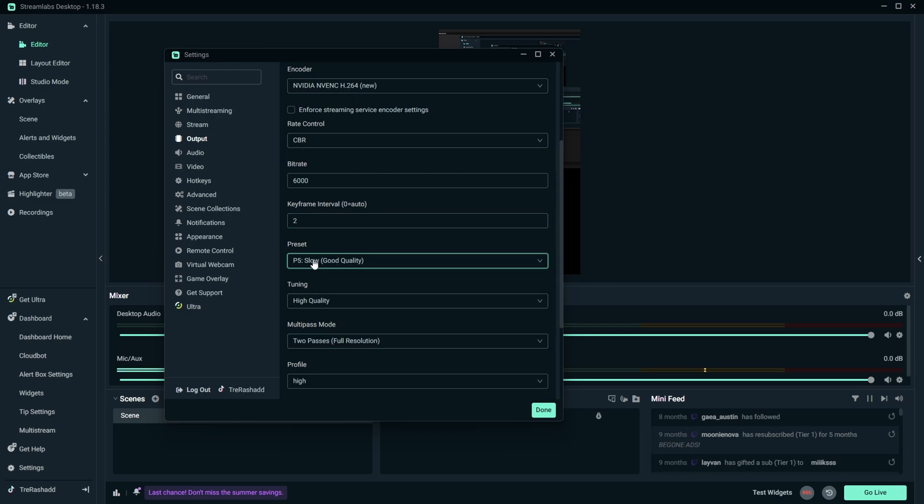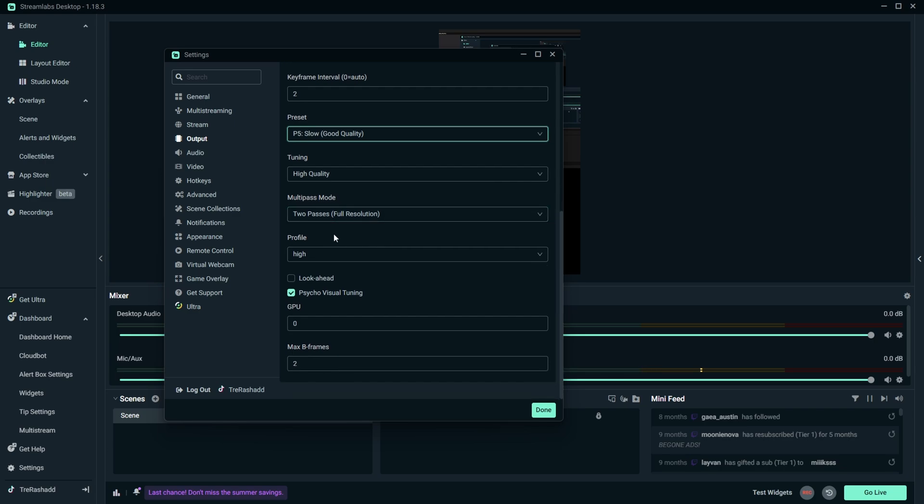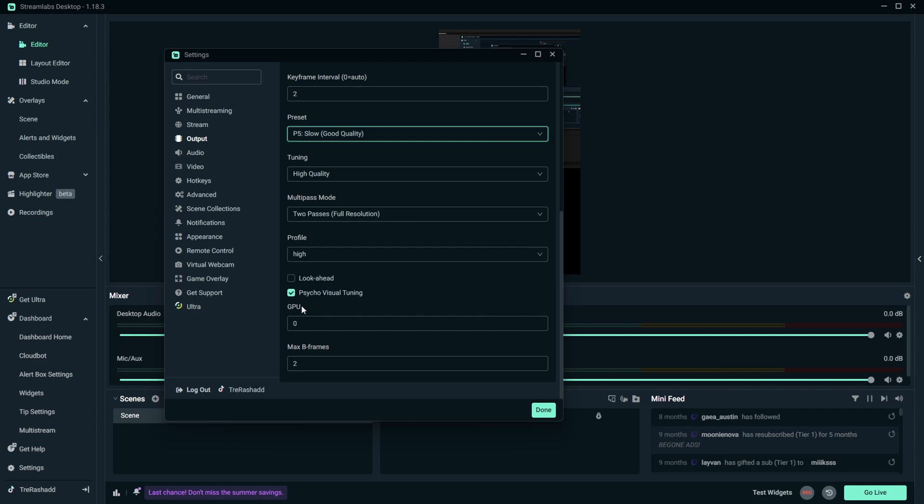So go ahead and set this to P5, and then for your tuning you want to set this to high quality. For your multi-pass you want to do two passes full resolution. For your profile you want to set this to high, and then for your look ahead make sure this is unchecked, and for your cycle visual tuning you want to leave this checked. Now for your GPU put this at 0, and then for your max B frames you want to set this to 2.